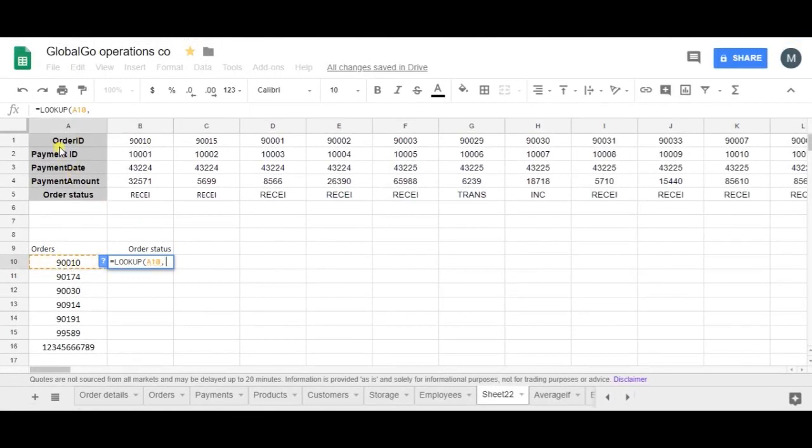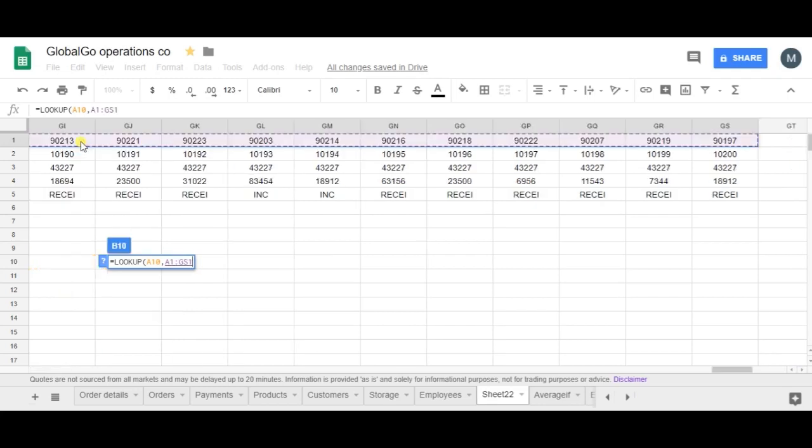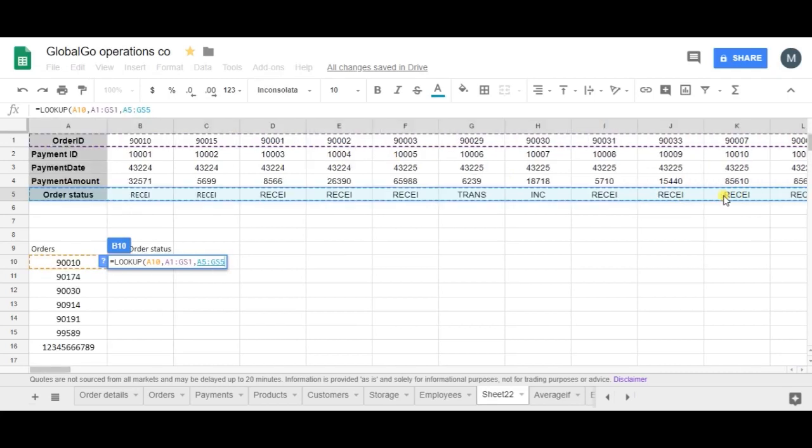Secondly, where can I find that order? I can find that order in this range, and I want to have these values in return, so this range.